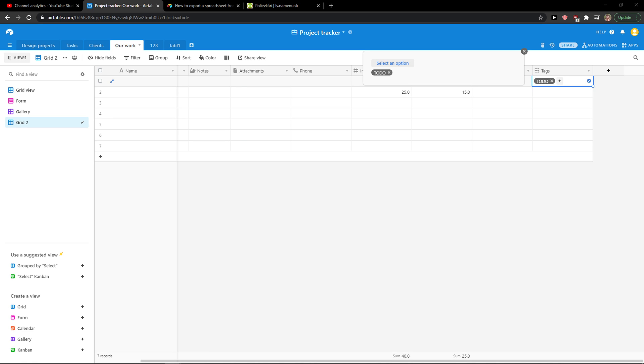So this is how you can add single and multi-select options in a table. Thank you very much and have a great day and goodbye.